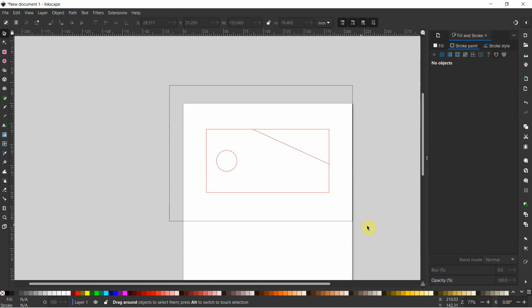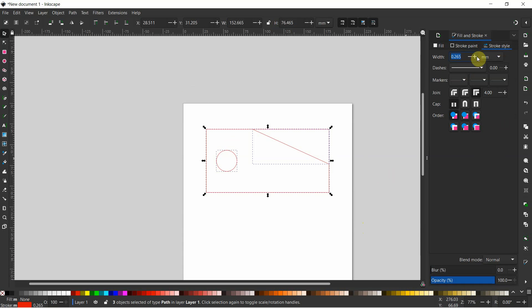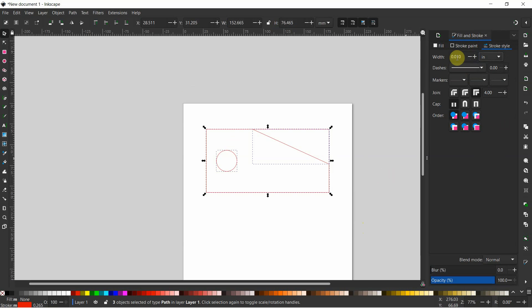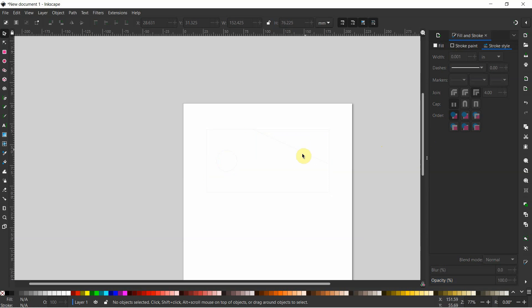Okay, the next thing we're going to do is we're going to select everything again. Okay, we're going to go to Stroke Style. And then we're going to change this from millimeters to inches. And notice that it's 0.01 inch. We're going to change it to 0.001 inch. So 0.001 inch is the line width. And enter. Notice that our lines get a little bit hard to see at that point, which is fine.